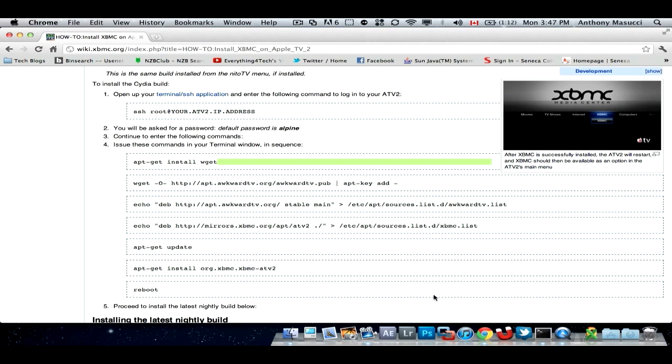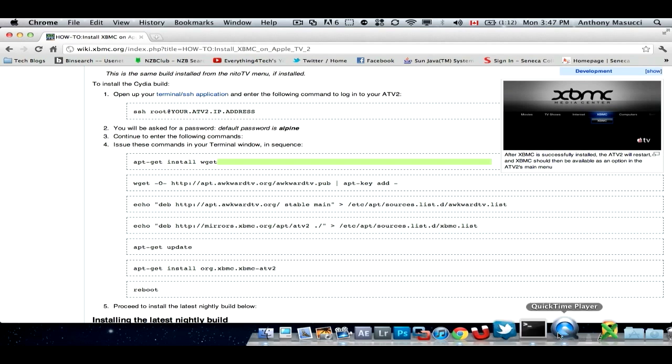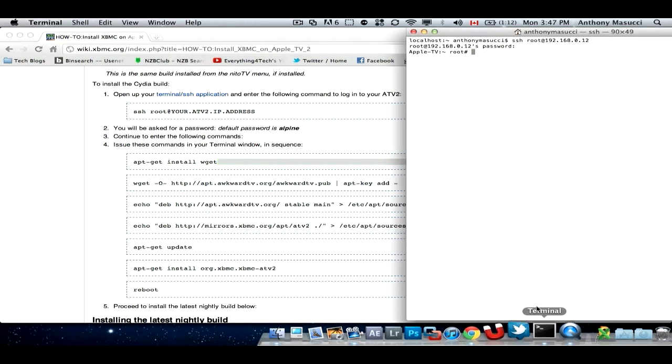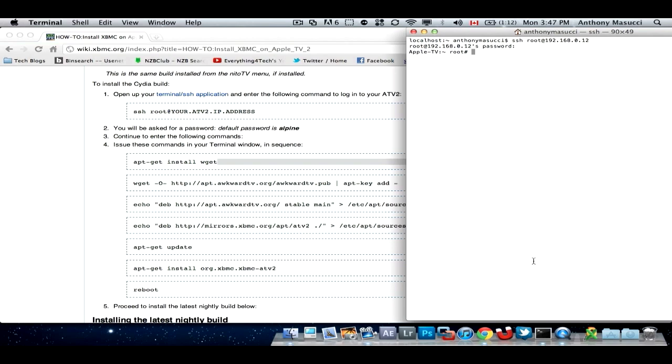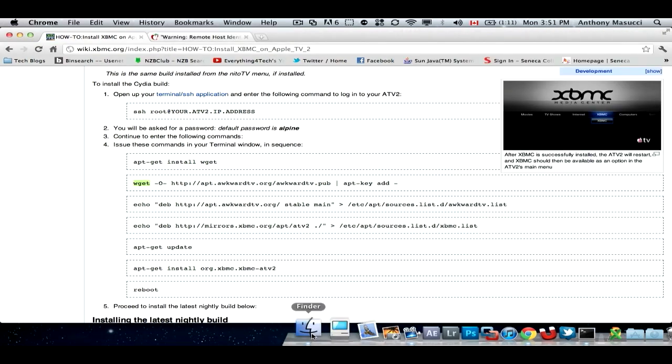Once it's done, you hit reboot, and your Apple TV should reboot. Obviously make sure it's on. It's pretty self-explanatory. But yeah, once it's on, it should be good.